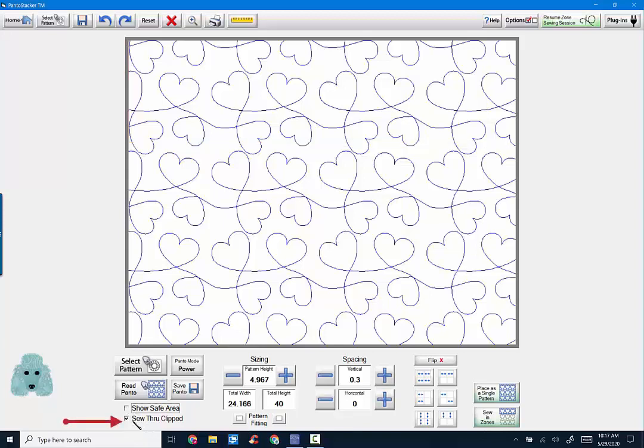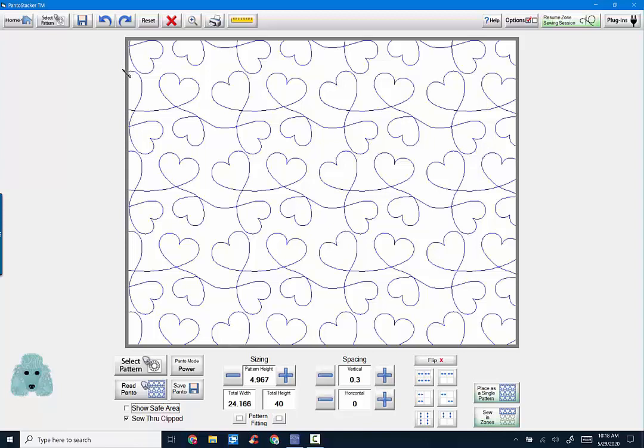Below that is Sew Through Clipped. I like to have that checked because all along the side of your quilt, part of your pattern is clipped off. You don't have a complete heart over here. But having that Sew Through Clip selected allows the computer to tell the machine to connect each of these lines. So you will have continuous line sewing back and forth. So it will connect these patterns by stitching from one pattern or one row to the next. So it's continuous and you don't have to stop between each row.